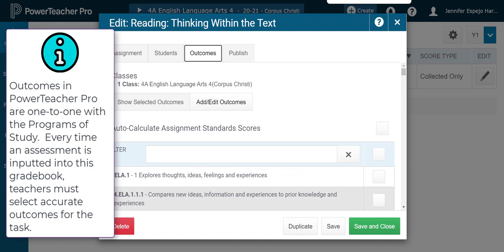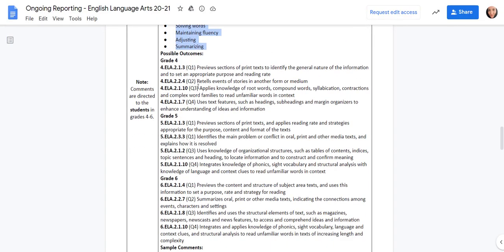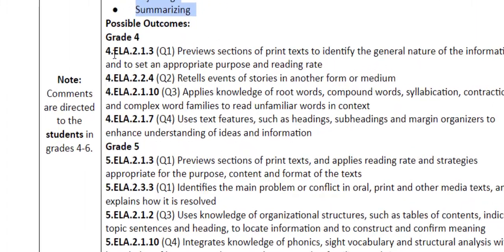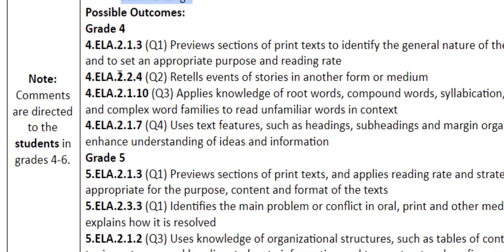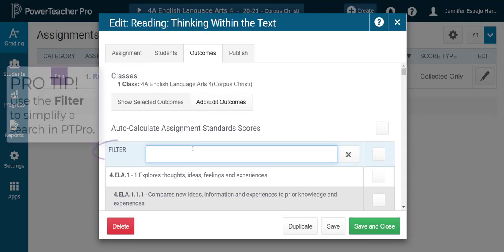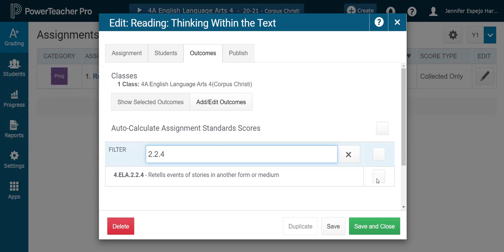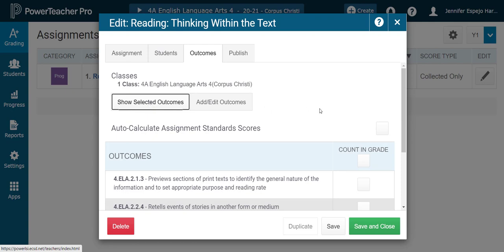I'm going to look for the outcomes as recommended for this assignment. If it's an assignment I'm making up on my own, then I need to make sure that the outcomes I select are aligned with those that are being assessed. So in this case, for quarter one and quarter two, I'm going to use 2.1.3 and 2.2.4. I can use as many as I need, but for our purposes today, I'm going to add just those two. Now I'm going to go to Show Selected Outcomes, and I'll see that I have these all ready to go.